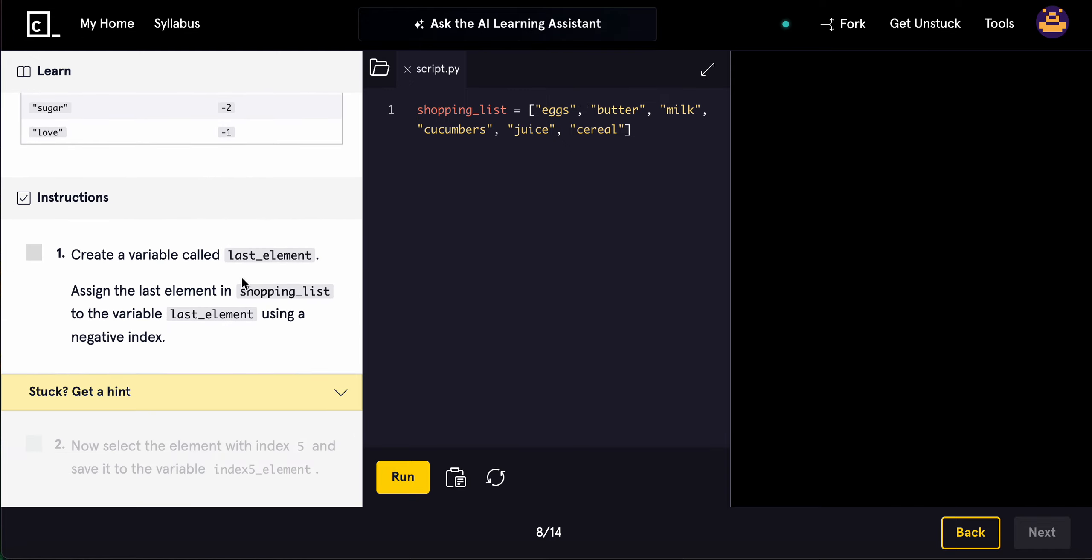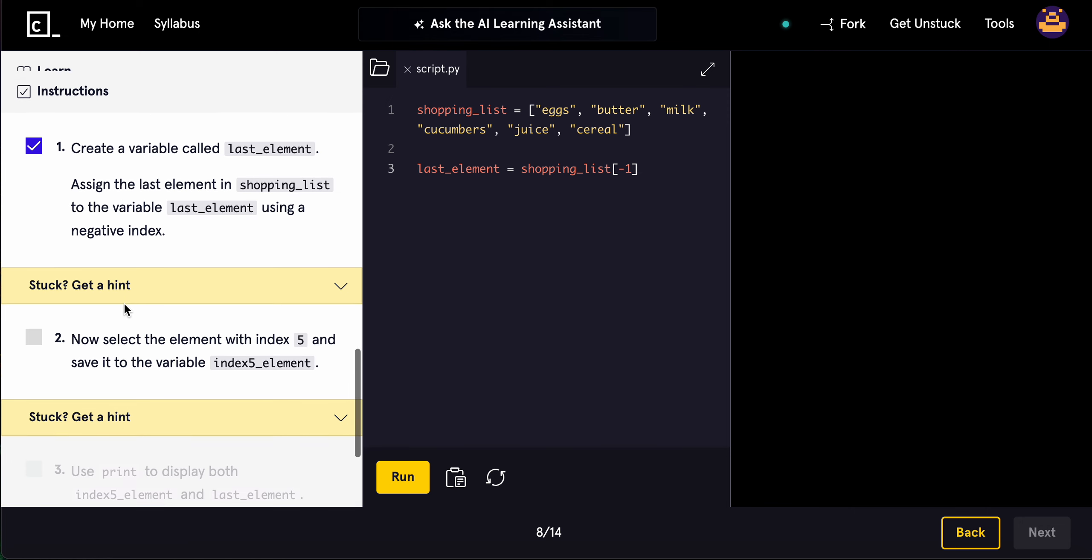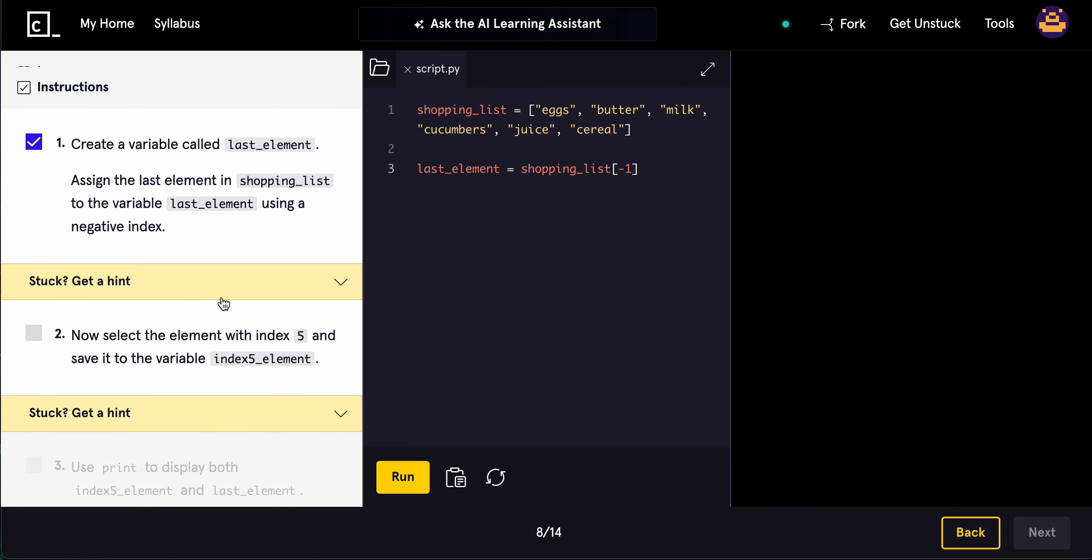Create a variable called last_element and assign the last element in the shopping list to the variable last_element using a negative index. We'll do shopping_list[-1]. Now, select the element with index 5 and save it to index_5_element. That equals shopping_list[5].